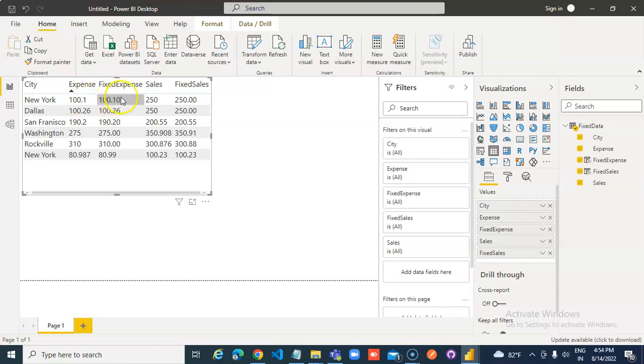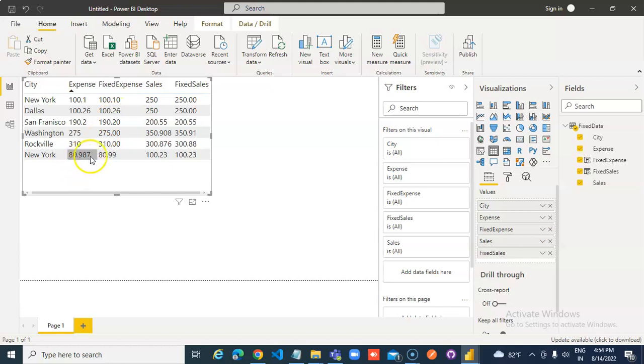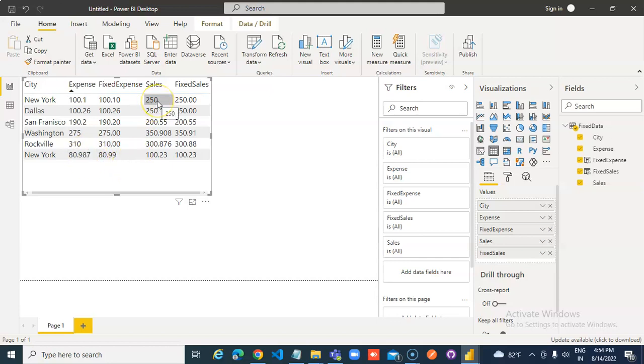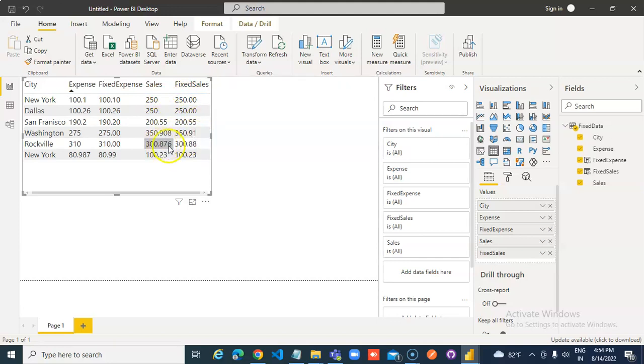Expense, fixed expense, two digits. 26, 26, 9, 8, 7. 7 is more than 5, so it will round this to 9. 250.00, 250.00, 0.55, 908 to 91. 8, 7, 6 to 8, 8. 23, 23.